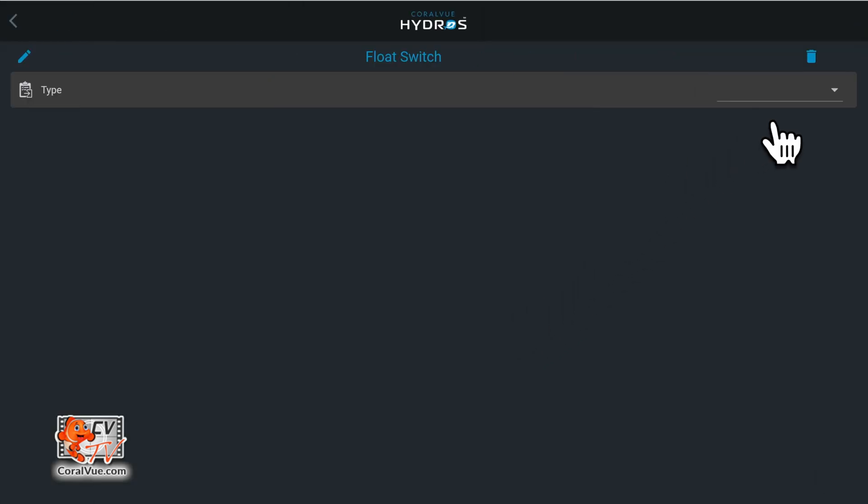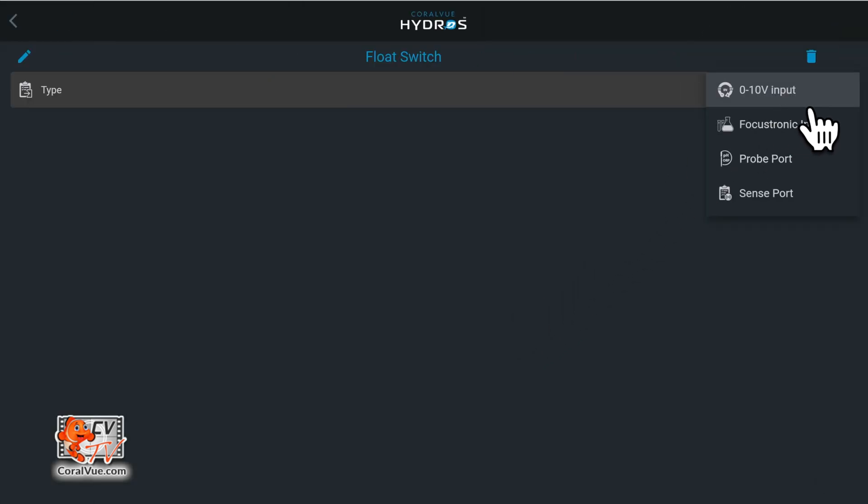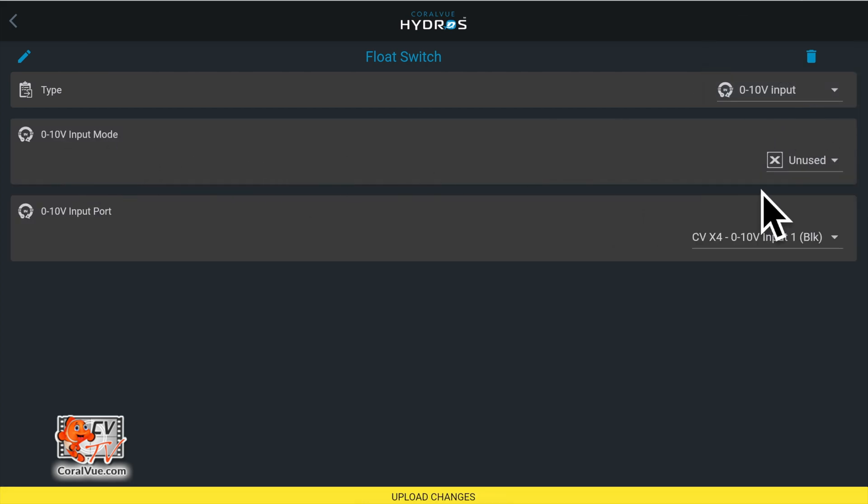Under type, select 0 to 10 volt input. Under 0 to 10 volt input mode, select switch.